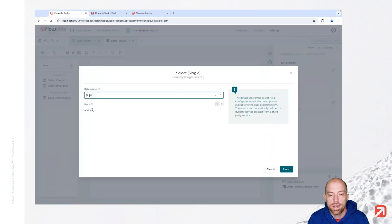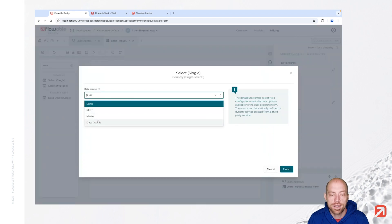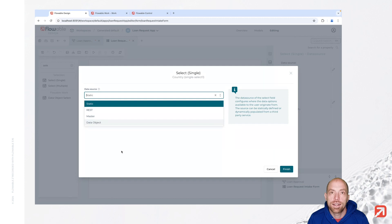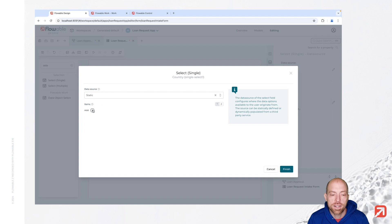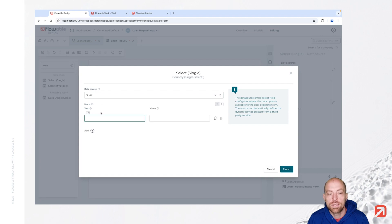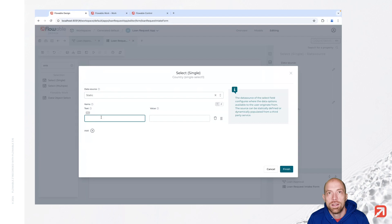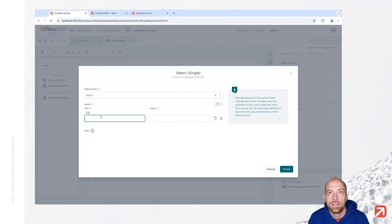Now here we have different options: default static, you can use rest, master data and data objects as well. They allow you basically to have the information stored somewhere outside. Since this video is about decision tables, let's just go for static for now and we are then using those values in here.